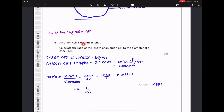Next, they say an onion cell is 0.2 millimeters in length. Calculate the ratio of the length of an onion cell to the diameter of the cheek cell. The cheek cell diameter is 60 micrometers, and the onion cell length is 0.2 mm, which equals 200 micrometers. So the ratio is 200 divided by 60, giving 3.33:1. Alternatively, you could express it as 1:0.3 if 1 is your numerator.